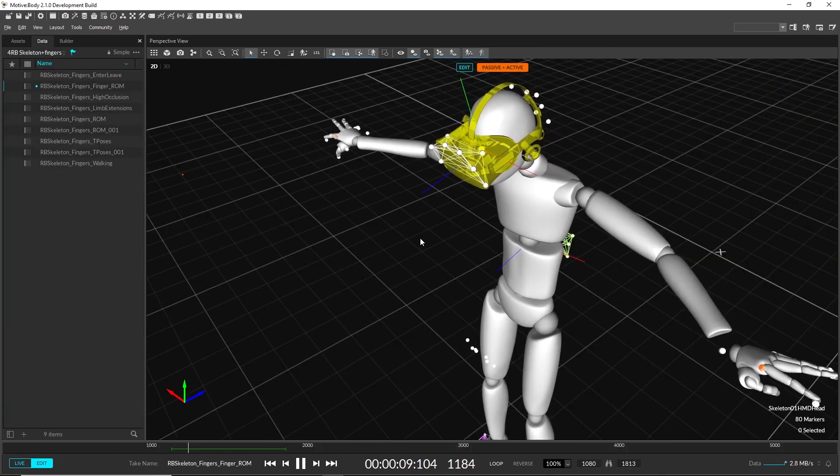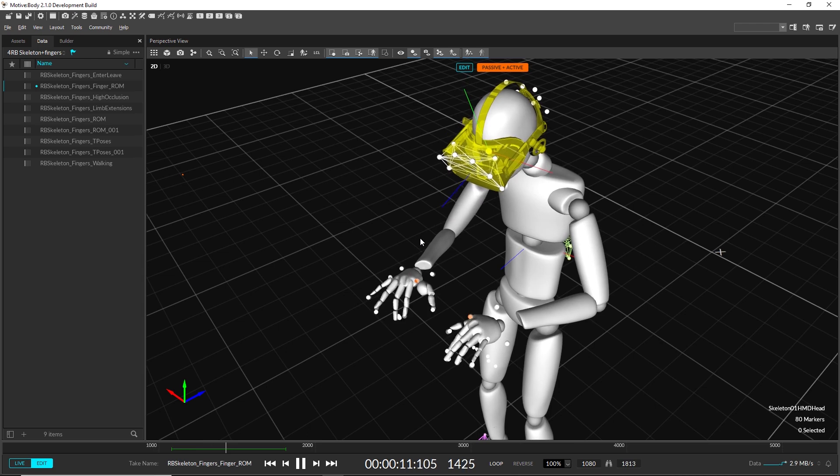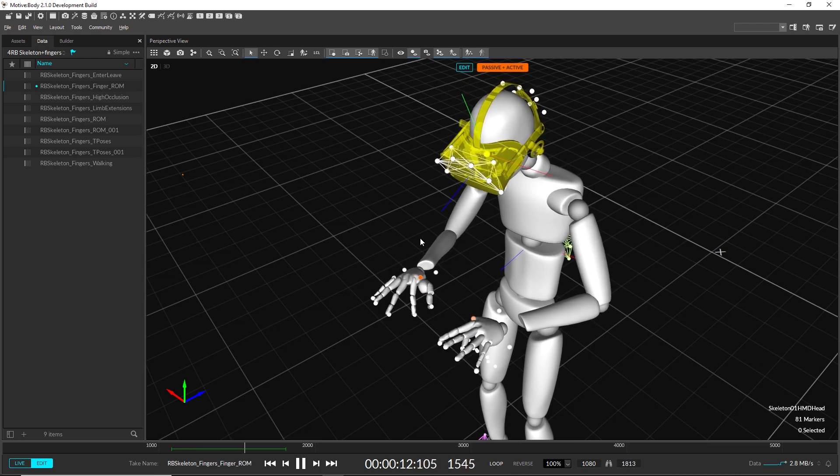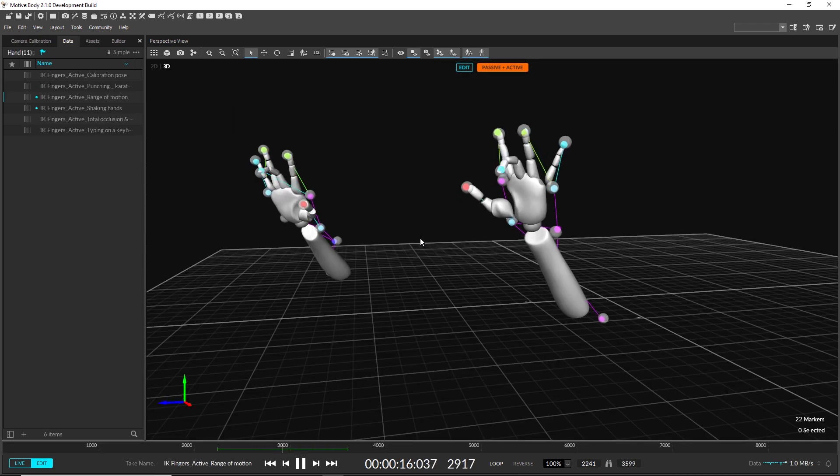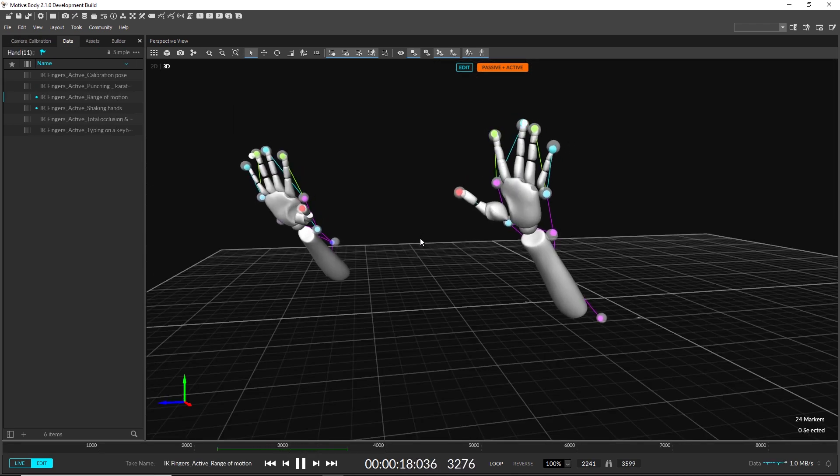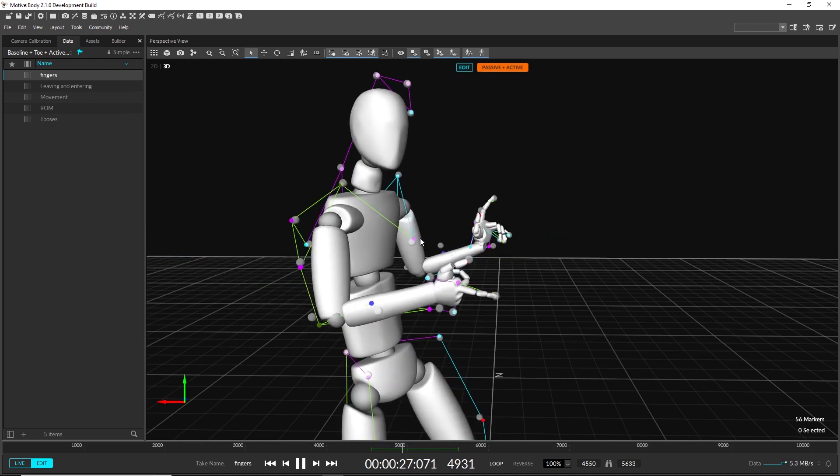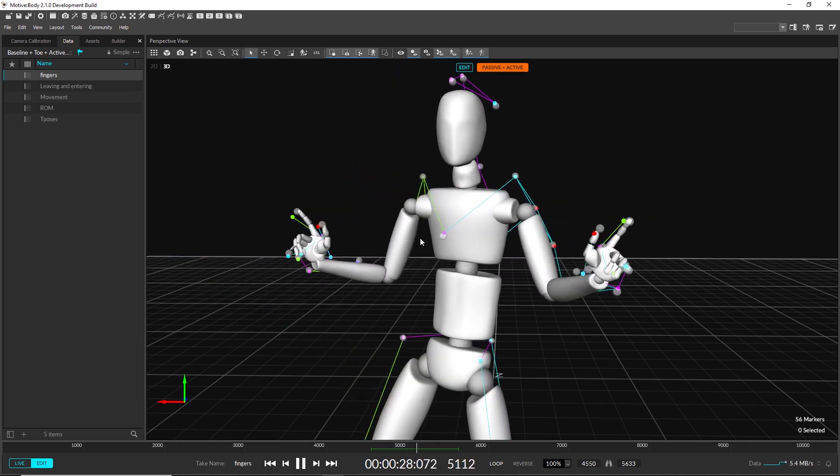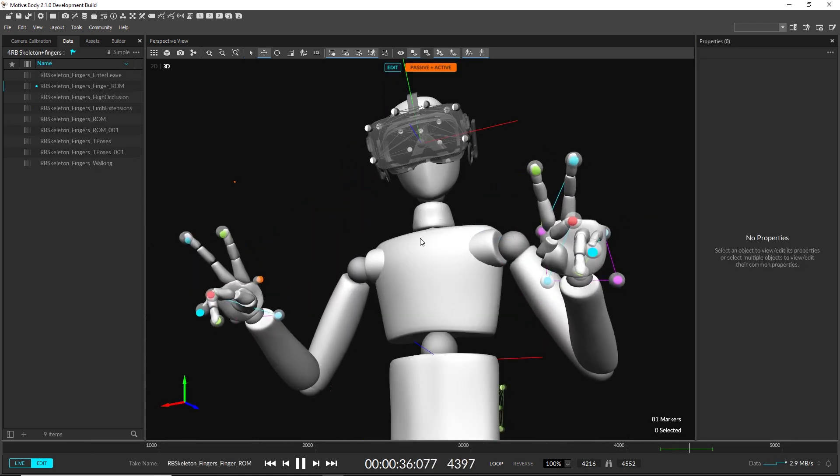There are new skeleton marker sets for tracking fingers with active tags. These include a left and right hand model, finger tracking with the passive baseline model, and finger tracking with the rigid body skeleton.